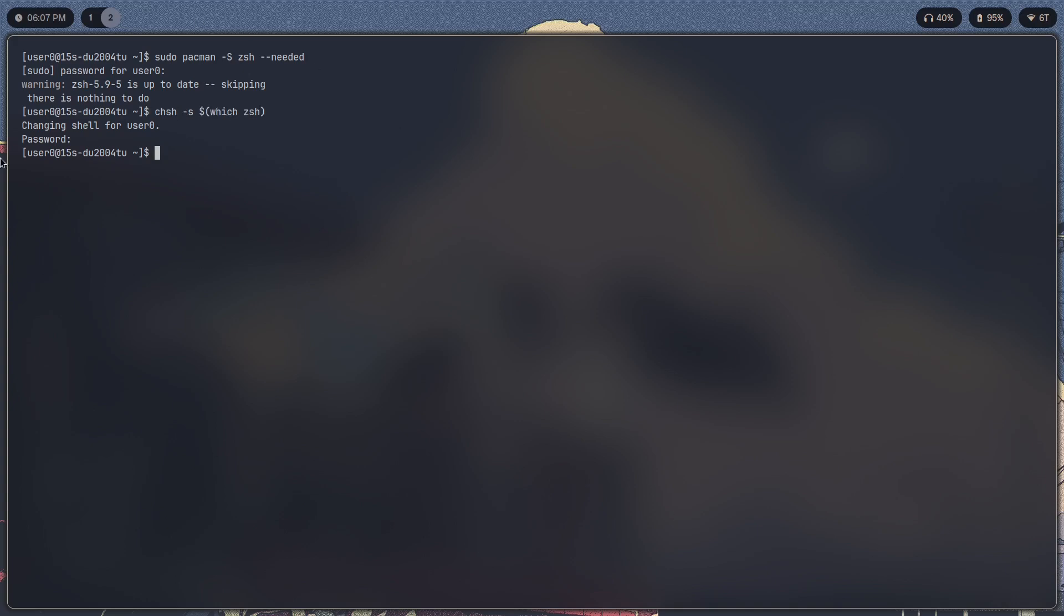Except in some distros which zsh is not going to work, so you'll have to do chsh -s /bin/zsh. Do that to change your shell, log out, log back in, and you should see a prompt that looks less customized than this.